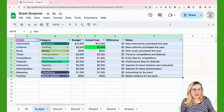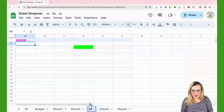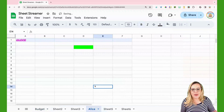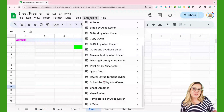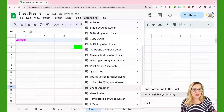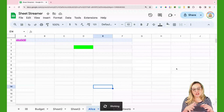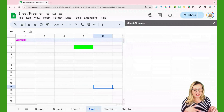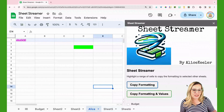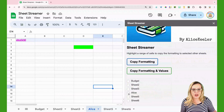I'm going to go ahead and close this and I'm going to name Sheet4 'Alice', just so you can see how that works. So I go to the Extensions menu, SheetStreamer, and I show the sidebar — it should show me all the sheets, including the Alice sheet right here in the sidebar. And sure enough, it does.